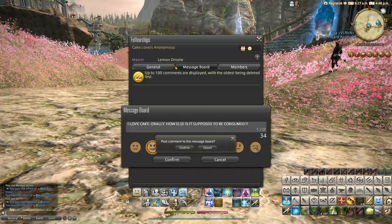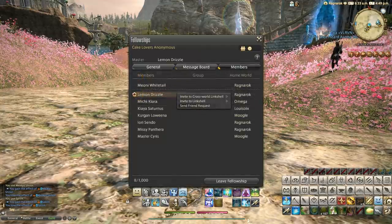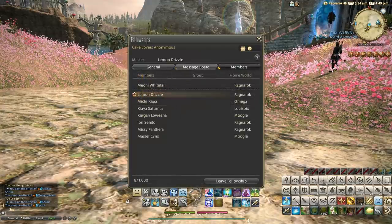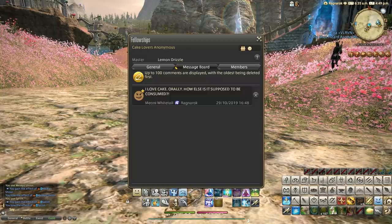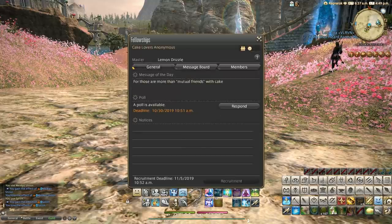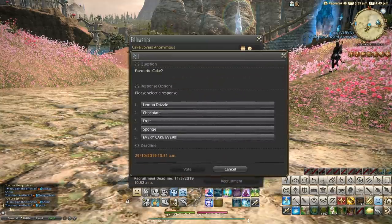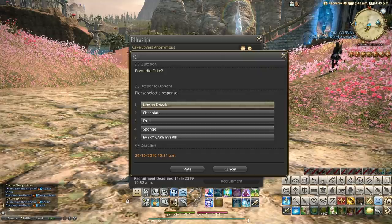The members list allows you to select people, invite them to link shells, cross-world link shells, and add them to your friend list. You can also see the message board with your own posted message. These are great little communities for hunt groups or activities, and they're good for role-playing too. You can also do polls - for example, voting on a favorite cake - and see the results.